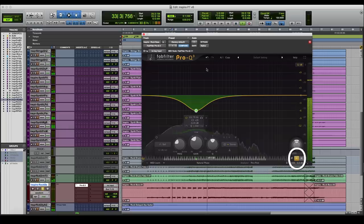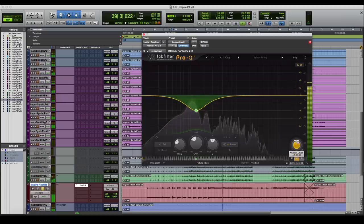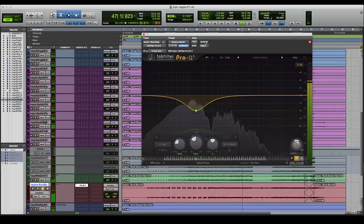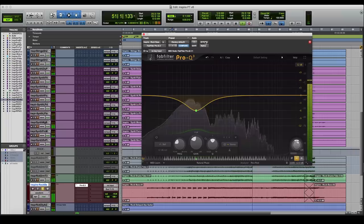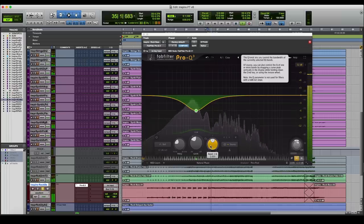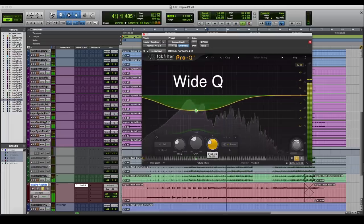With gain compensation turned on, bypass the EQ to hear the difference. Sometimes automatic gain compensation does not fully compensate for every EQ adjustment, so help it out a little. Then try different widths of the reduction, also known as the Q. Narrow Q values will over-highlight neighboring frequencies, so be careful. Wide EQs will take too much energy from that entire area, so find a good spot in between.